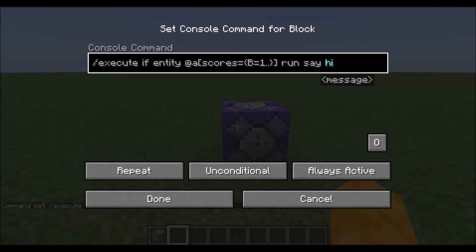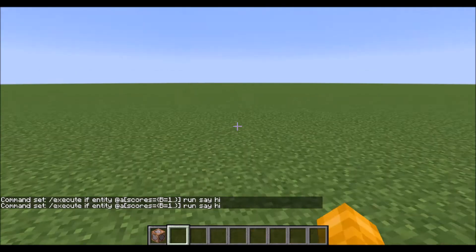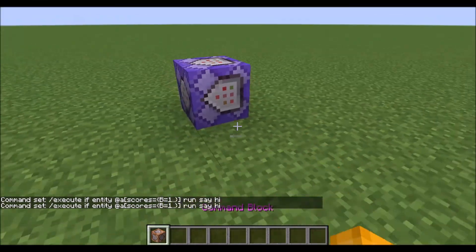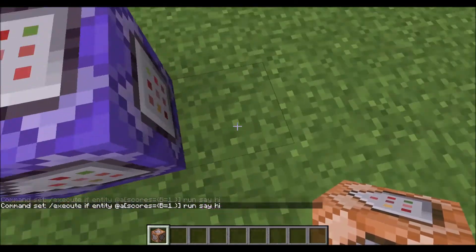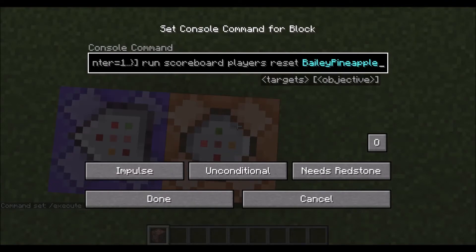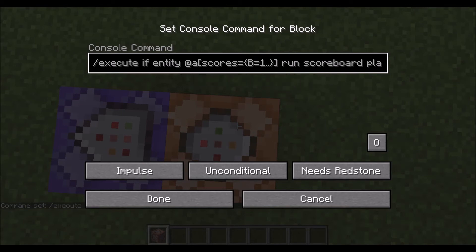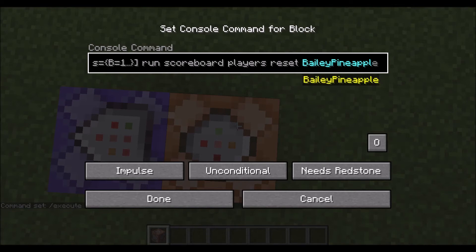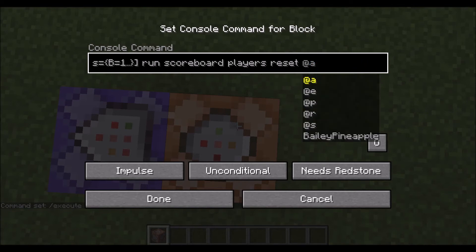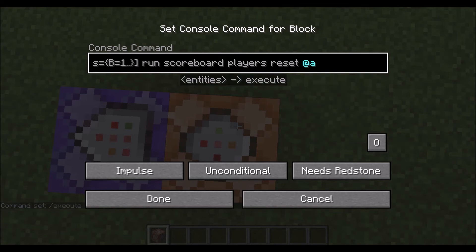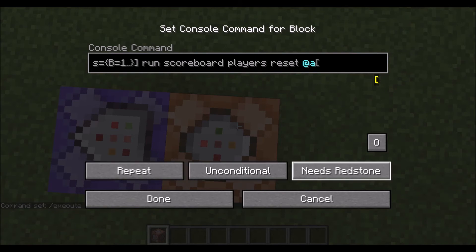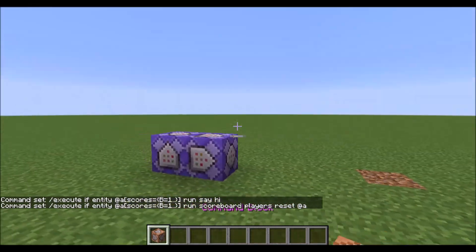This is very important: you have to type in this command first. If you type in our second or third command first, it won't work. This has to be right after you make your scoreboard. Once you have that done, you're going to type in the second command — copy and paste it in, change this to 'b'. If you're on a server and want this to apply to everyone, click all players so the scoreboard will reset once someone dies. Turn that on, repeat, always active, and we're done.